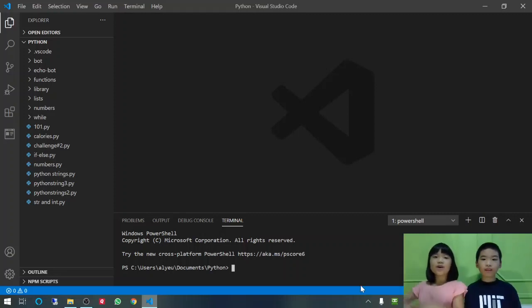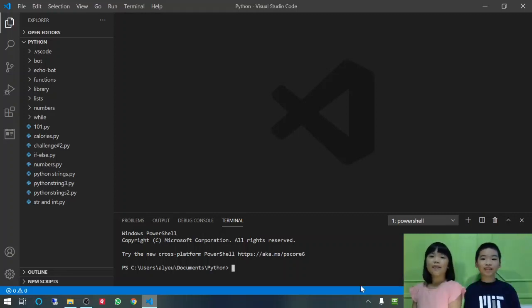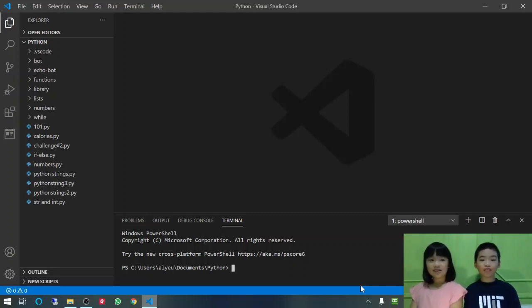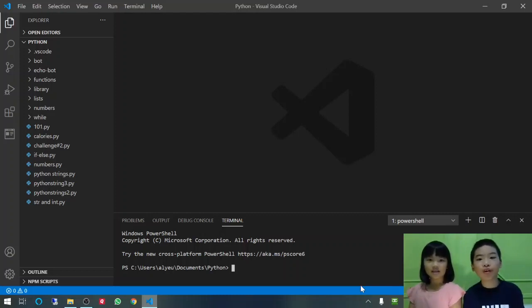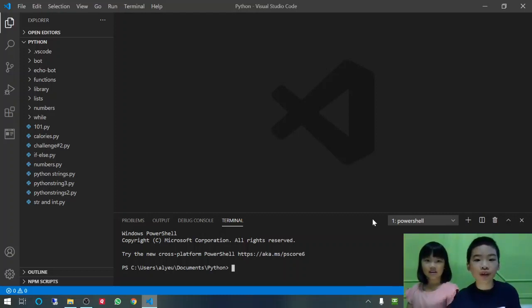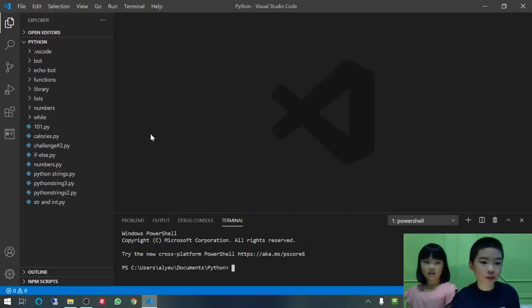Welcome to Coding with Kids! My name is Talia and my name is Andrew. Today we are at Visual Studio Code and we are going to create your first Python program.